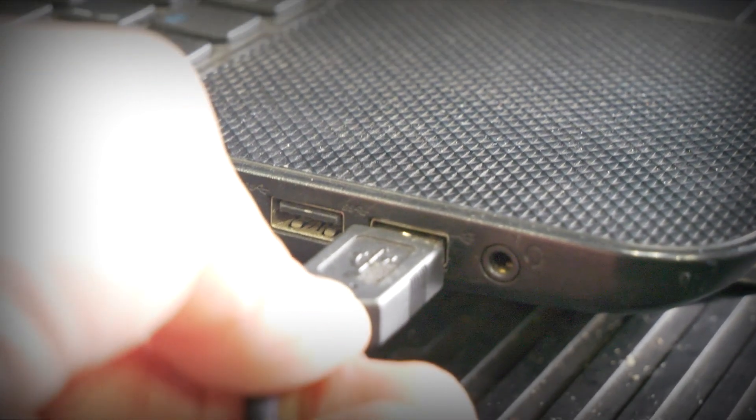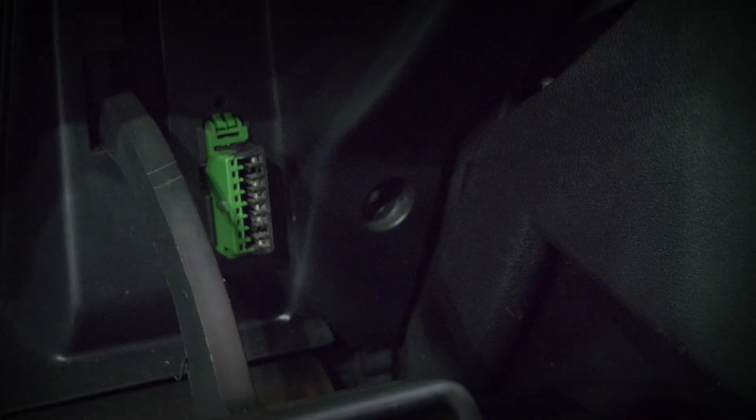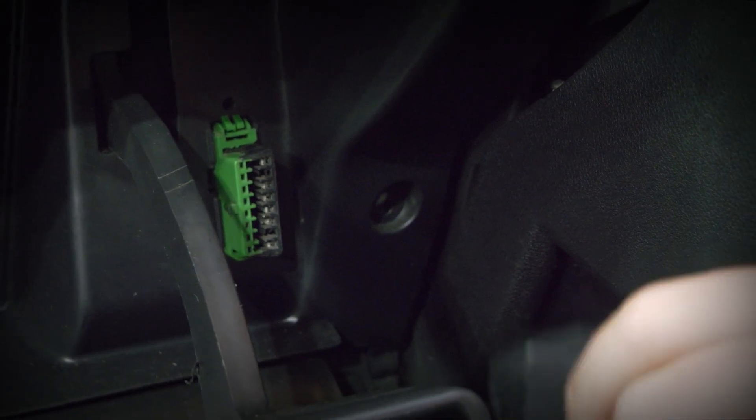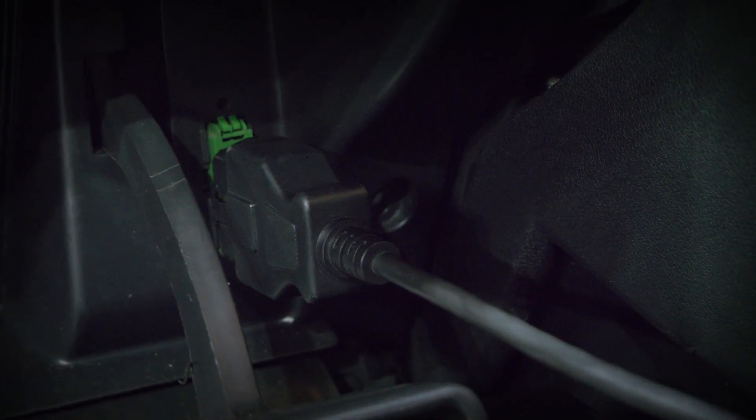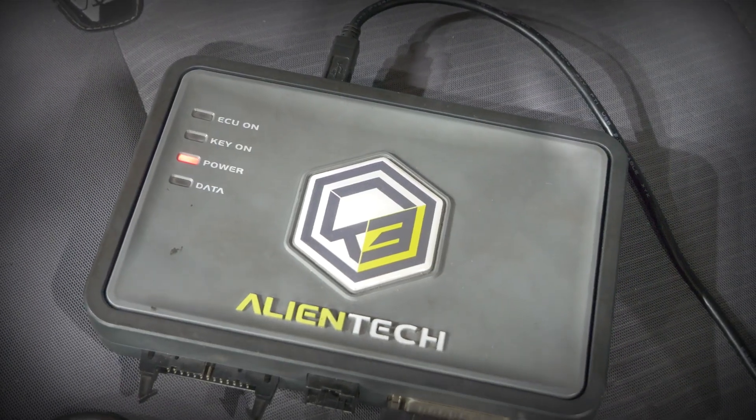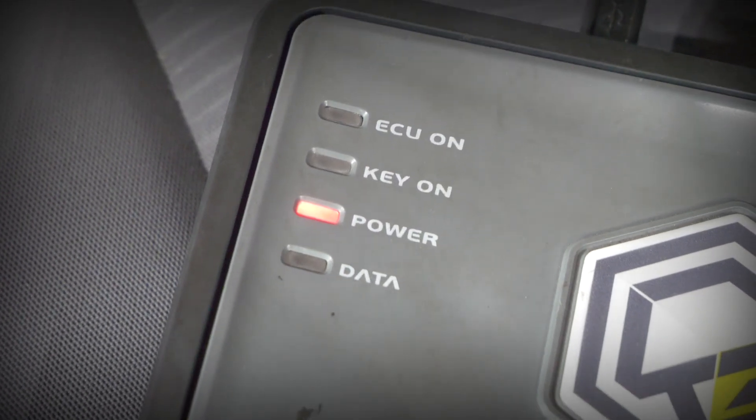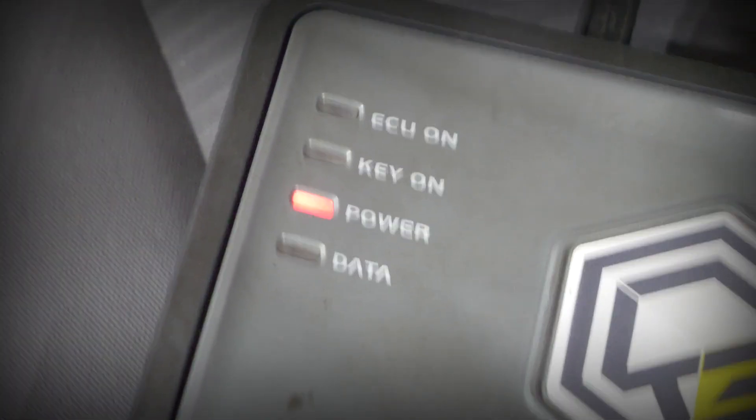To get started with the DTC function on the Kes 3, we'll first need to connect the tool up to the vehicle. We can do this by plugging in the USB port into our PC or laptop, and the OBD socket into the OBD port on the vehicle.